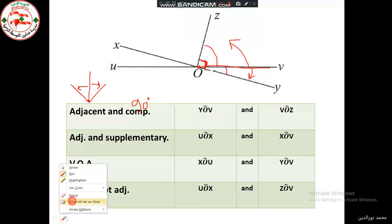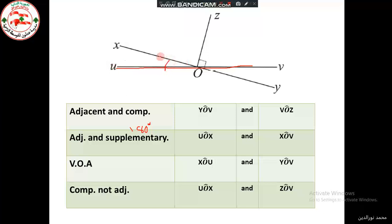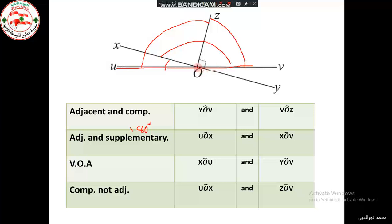Next, we find two adjacent and supplementary angles. Supplementary means 180 degrees, so we look for a straight angle. We can look at UOX or XOY. For example, UOX and XOV are adjacent and supplementary, and UOZ and ZOV are also adjacent and supplementary — in both cases they form together a straight angle.